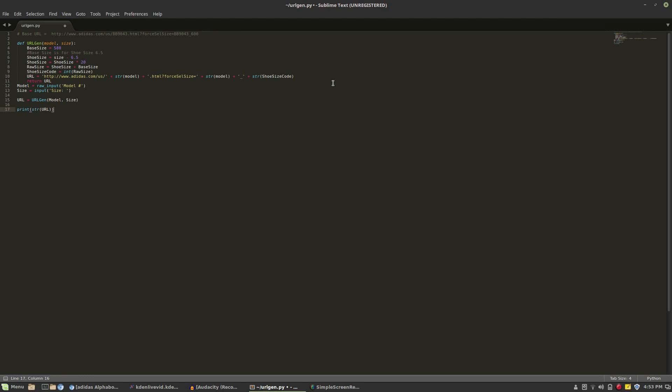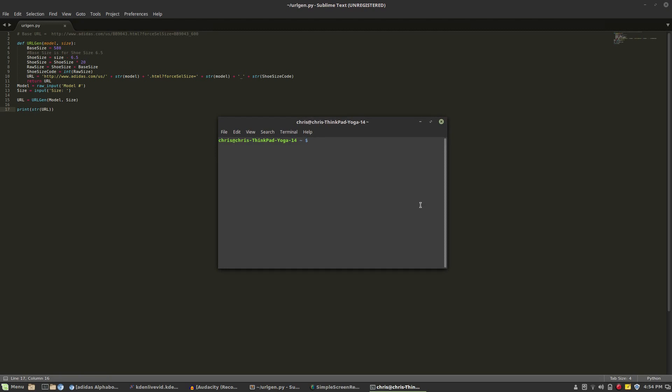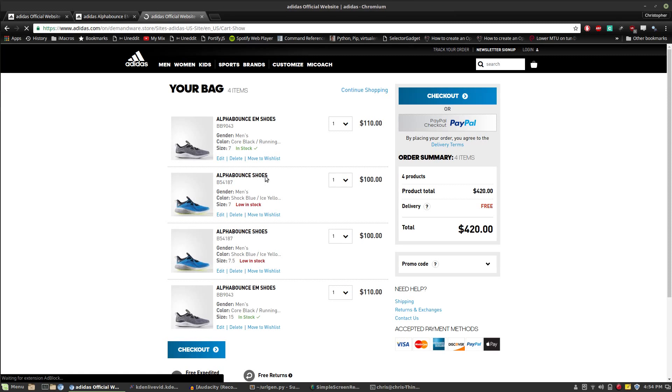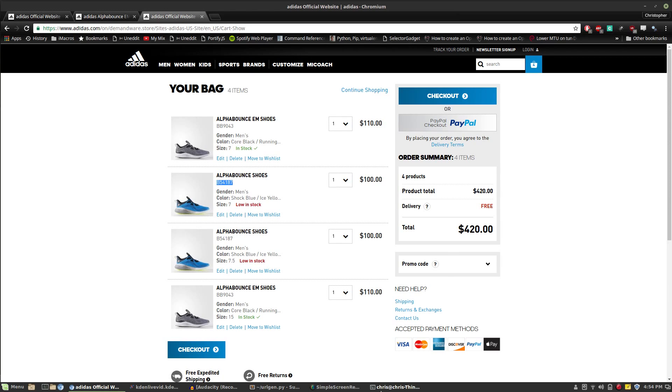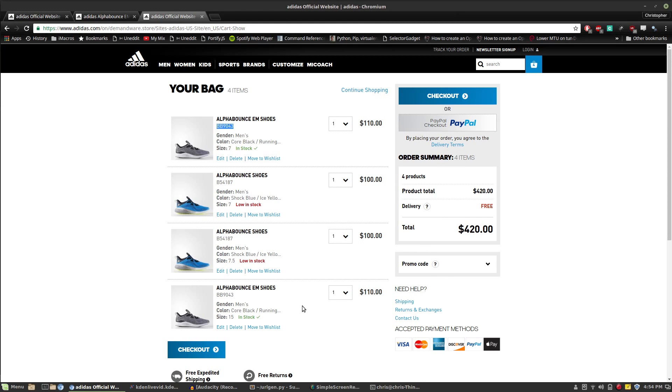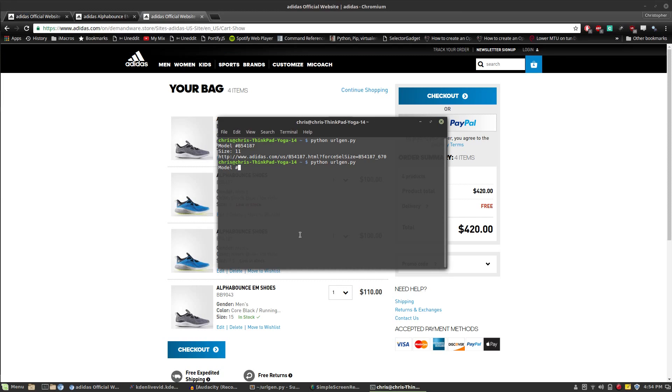Then we should have a fully working Adidas URL generator created in Python. Let's see if it works. And it does!